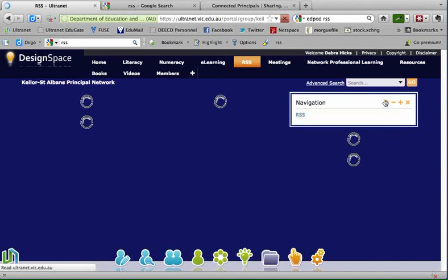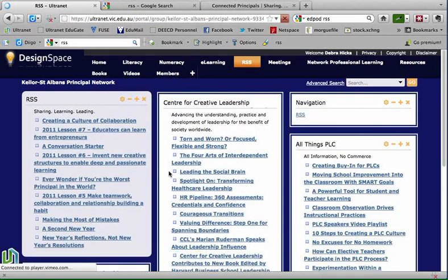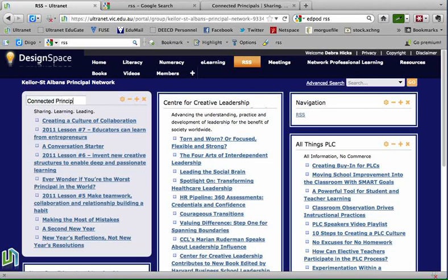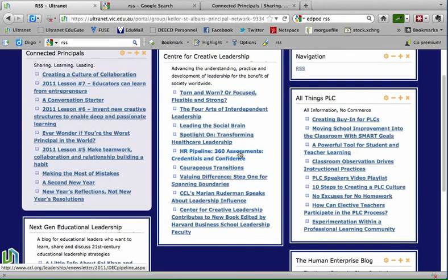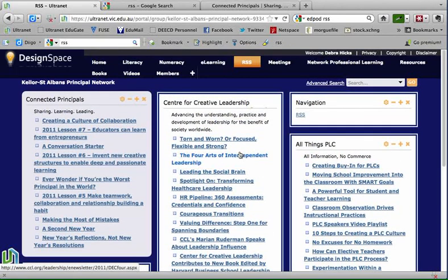Here's my feed now — just the description at the top showing the title of where it came from, the Connected Principles blog. Now that RSS feed is set up, all I need to do is change the look and feel of that box to reflect the other feeds on the page. That's how we add RSS feeds to our Ultranet spaces — a useful way of bringing updated information into our spaces for students, teachers, or parents.